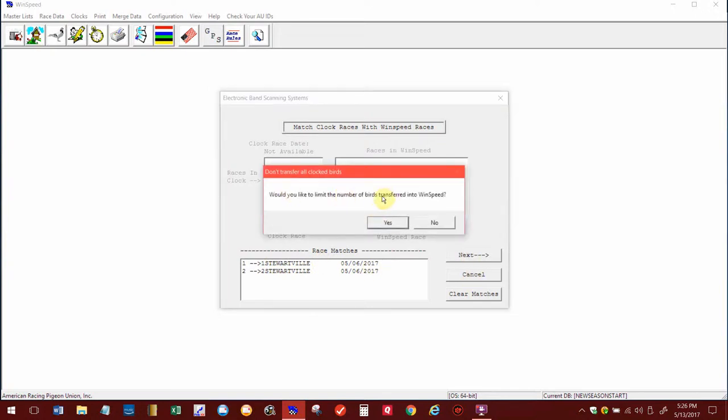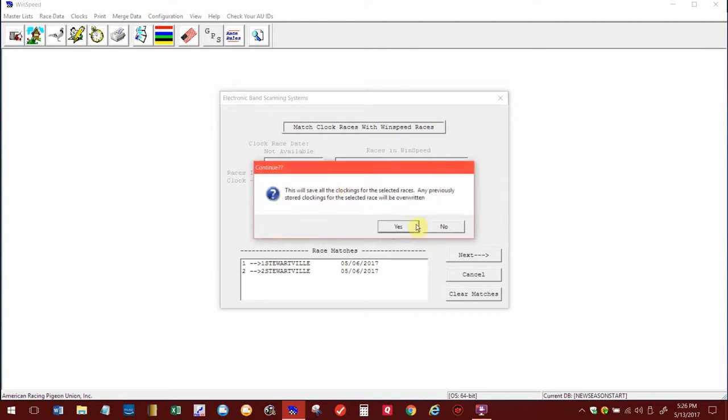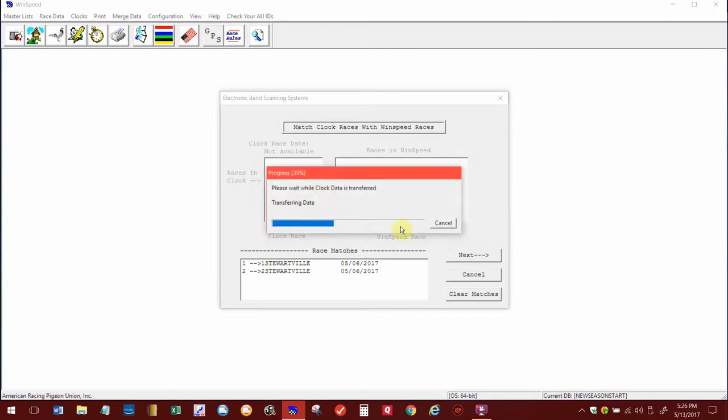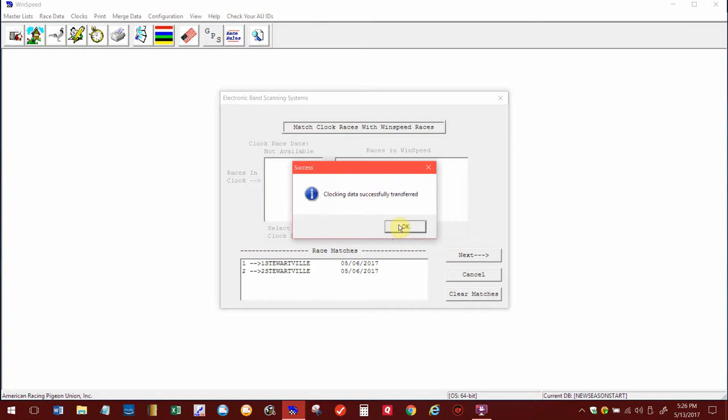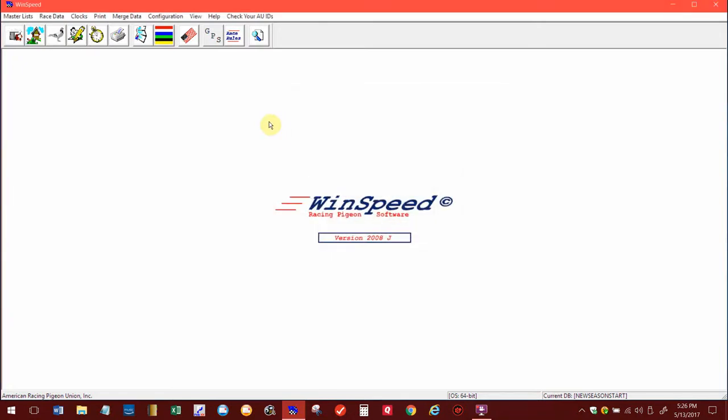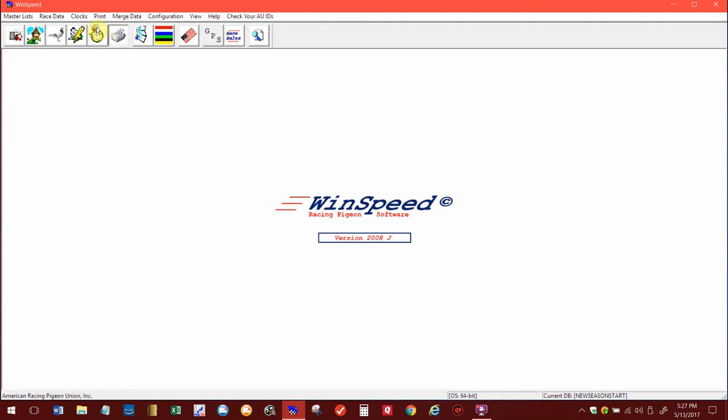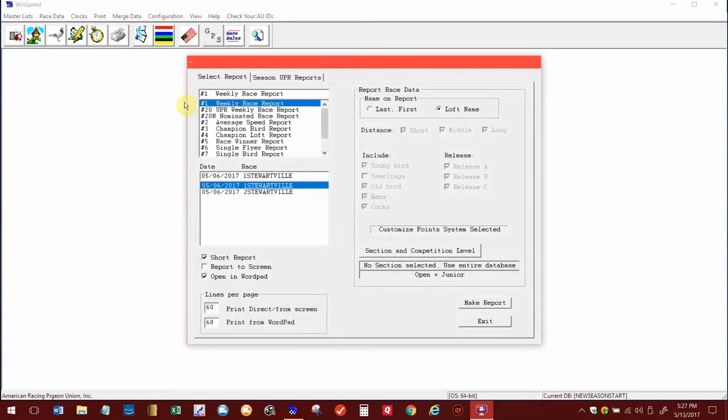It says, would you like the number of pigeons transferred, would you like to limit them? I'm going to say no, and this will save it. I'm going to hit yes, and all of that goes through and it's all successful. I can hit okay.